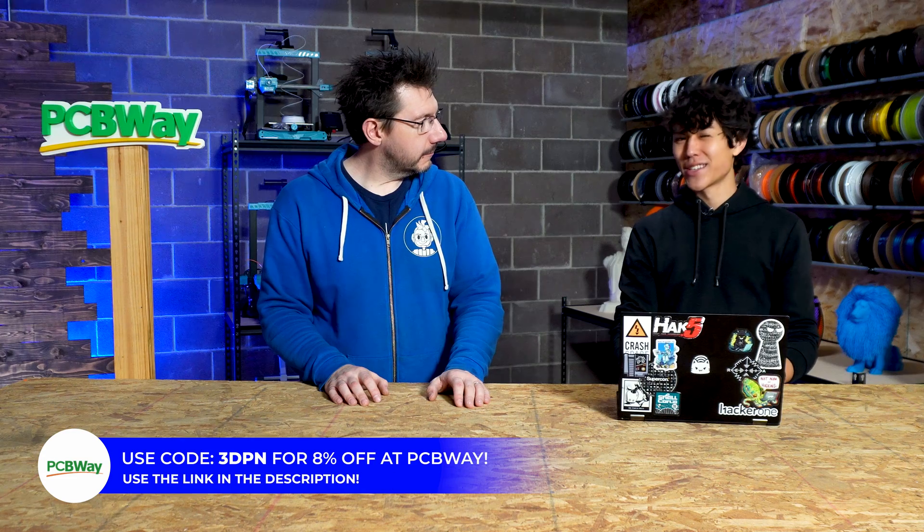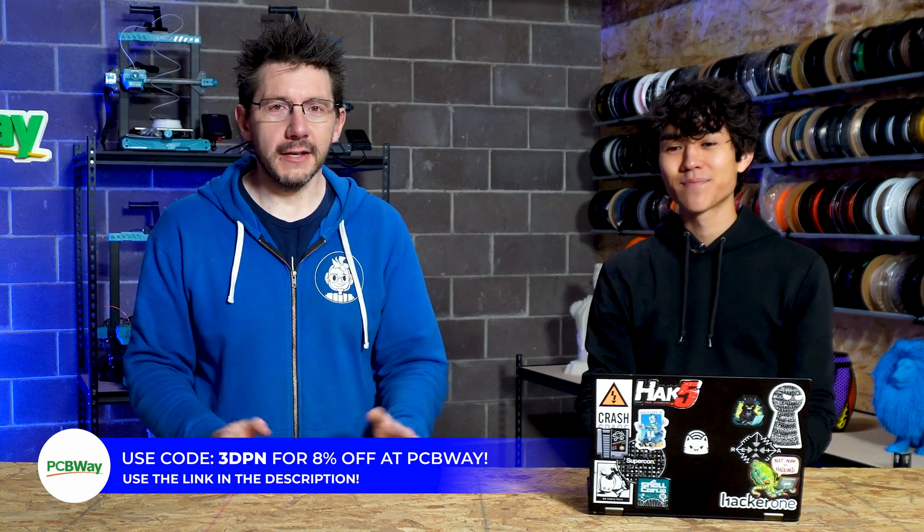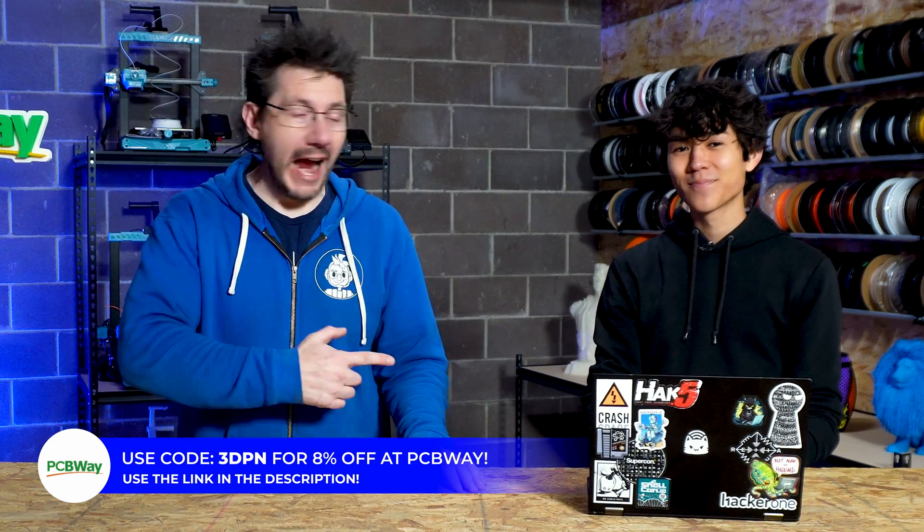Hey Joel, welcome to 3D Printing Your Studios, proudly powered by PCBWay. Use the code 3DPN in the description to get 8% off.